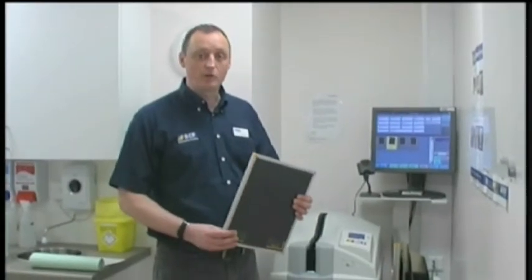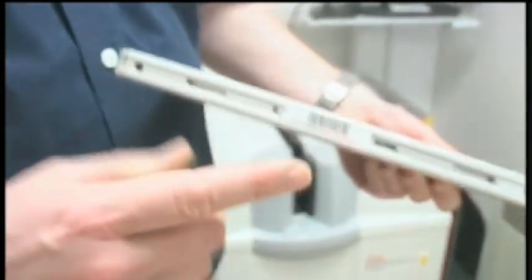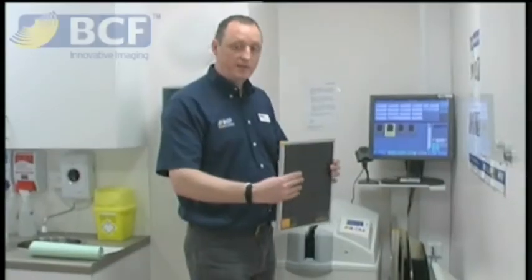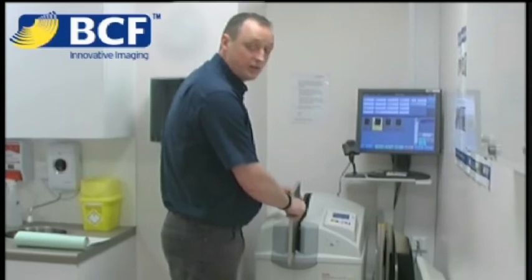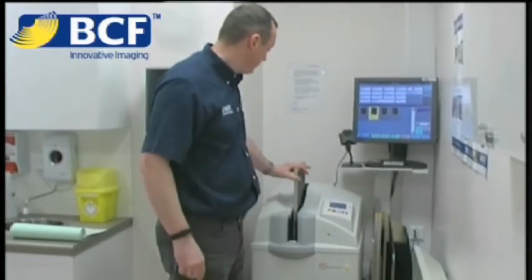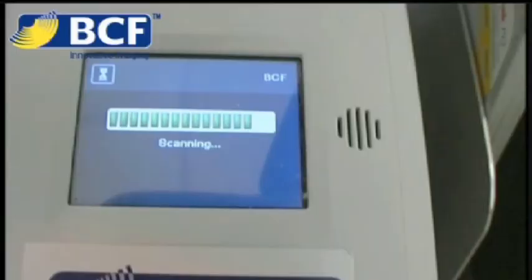To put the cassette inside the processor, you have the yellow to your nose and the barcode to the bottom. Place that into the machine and slide forward. You'll hear two beeps — one to read the barcode and one to say the cassette is fully home.